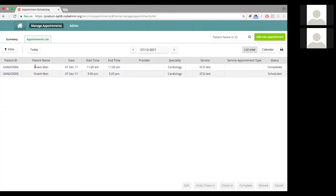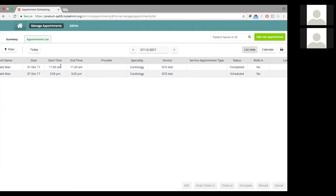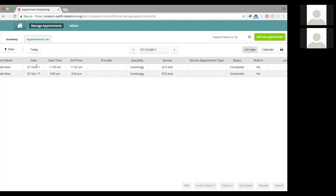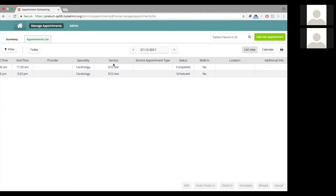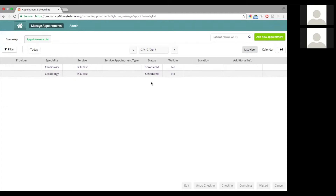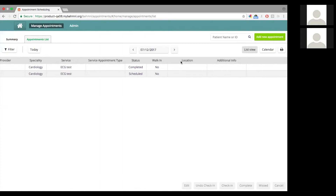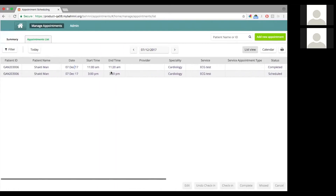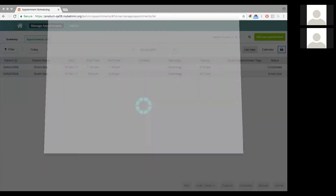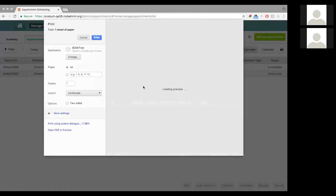There are also multiple columns here to provide detailed information on the appointment. For example, you have the patient name, the ID, the details of when the appointment is scheduled for, the speciality, the service and the service appointment types if applicable, the status of the appointment, and some other information applicable to the appointment.